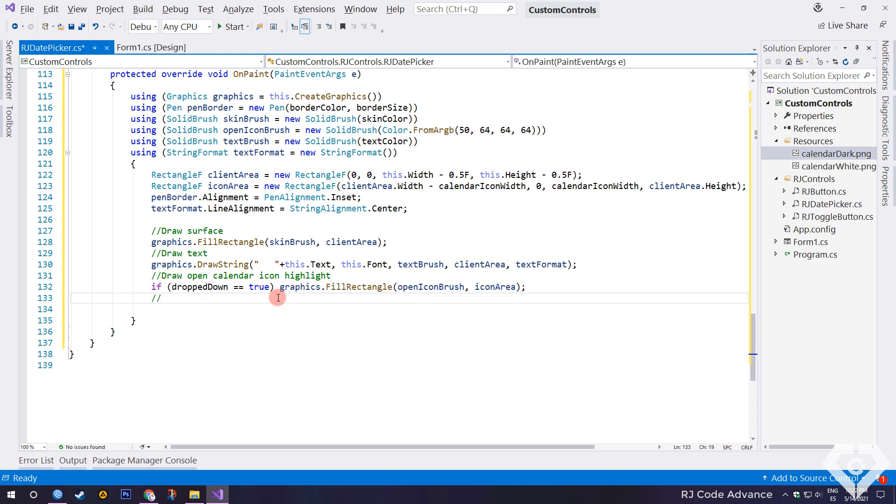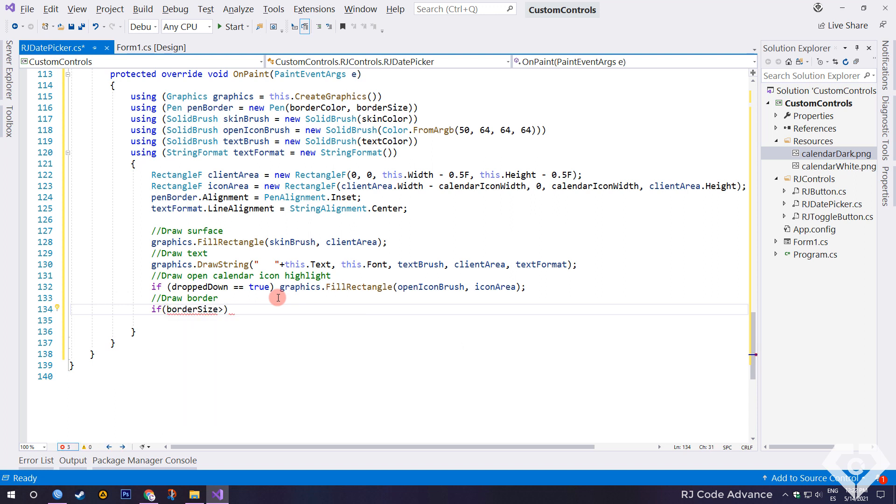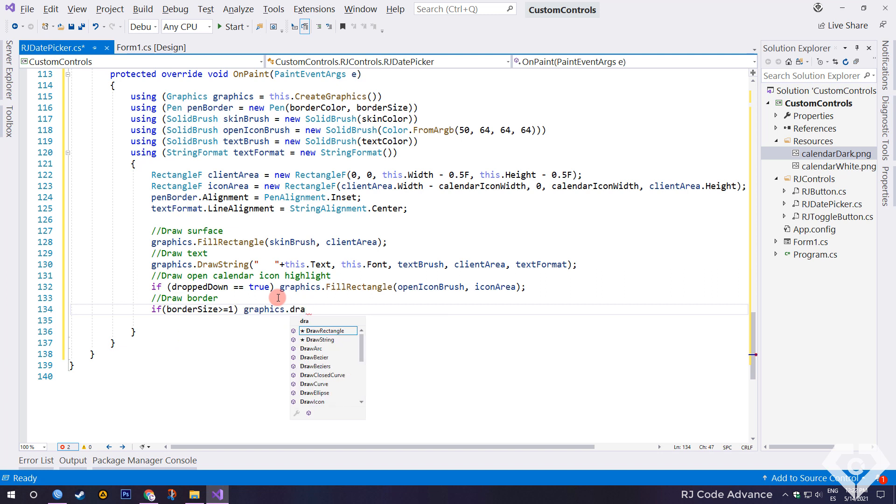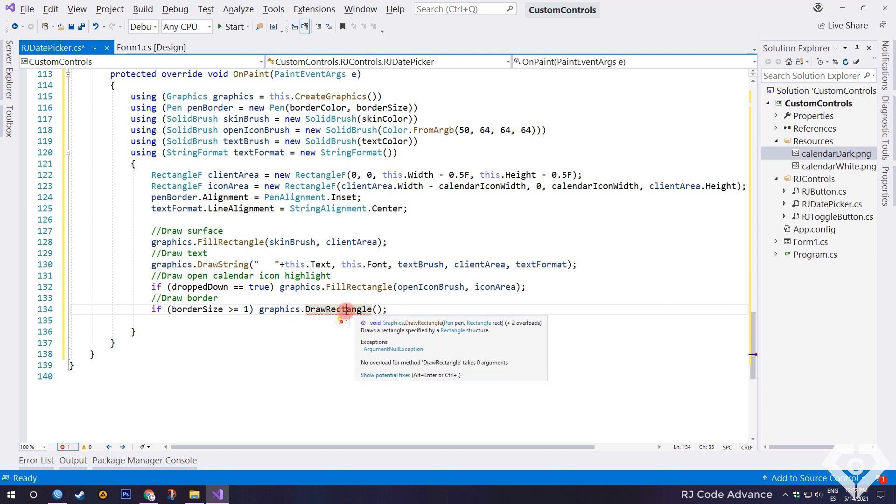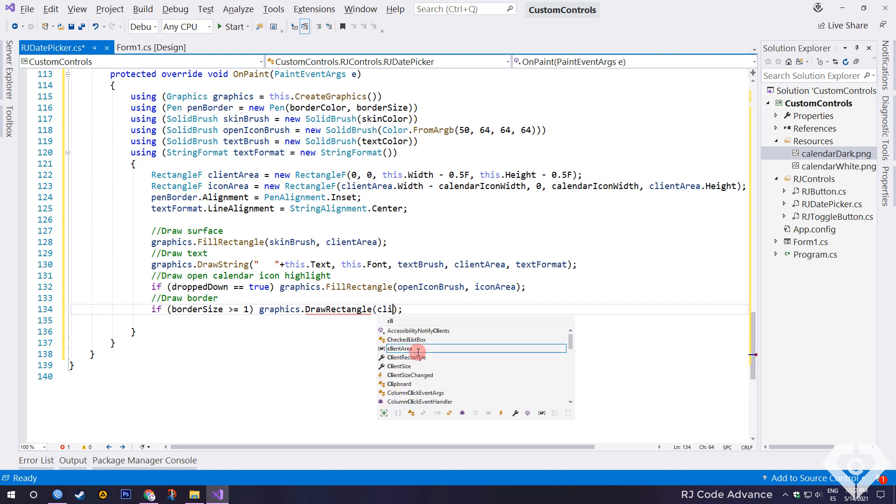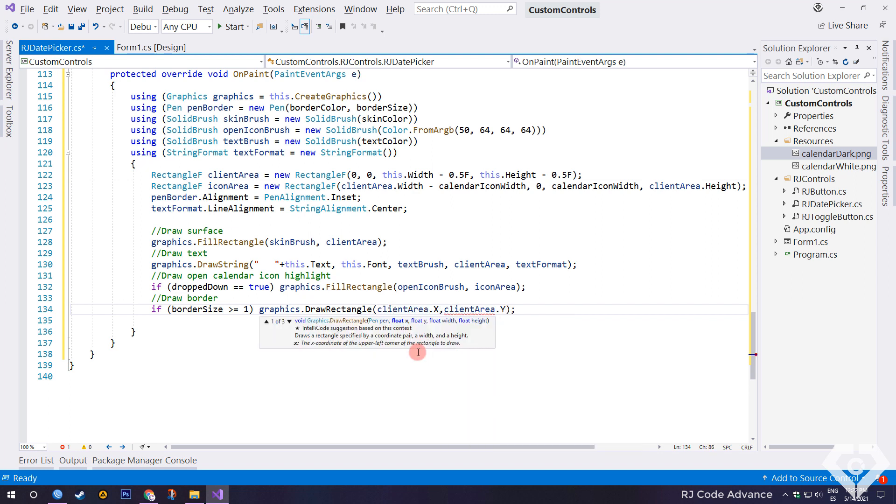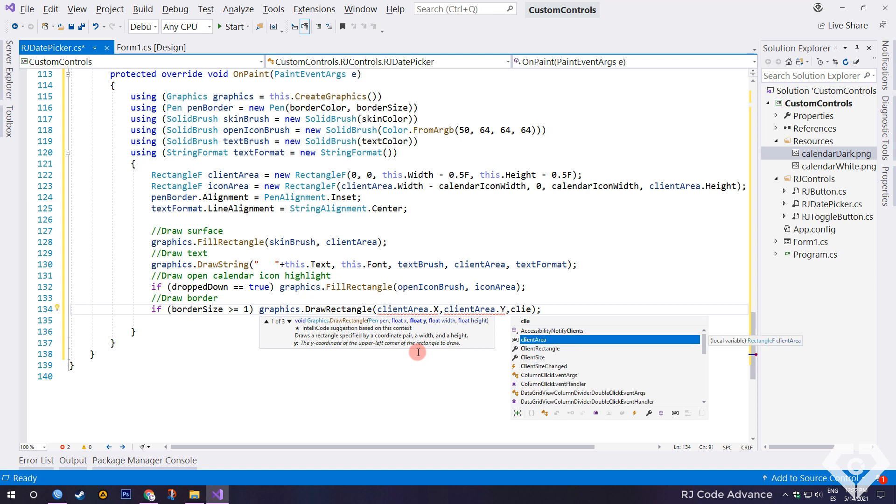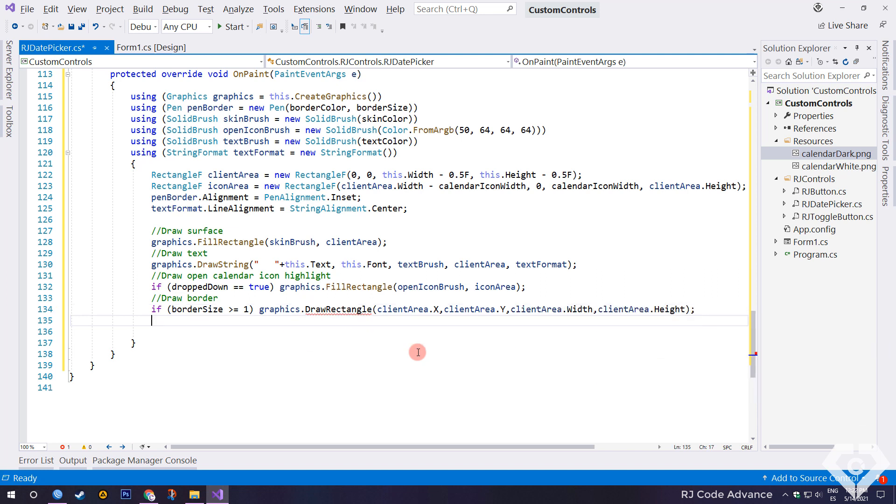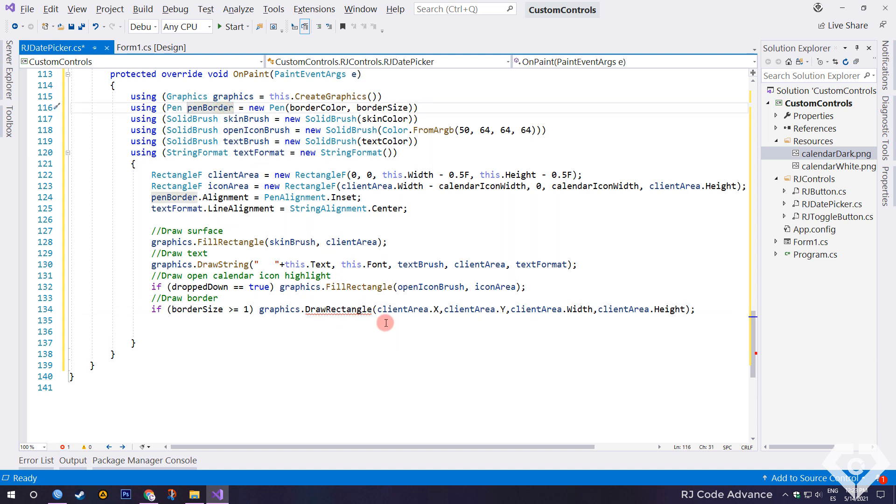In the same way to draw the border, we check if the border size value is greater than zero. For some reason this method does not accept rectangle F as a parameter, apparently Microsoft forgot to overload the method. Then it only remains to send location and size manually, or they can send in an array. Here I forgot to send the pen object to draw the border.